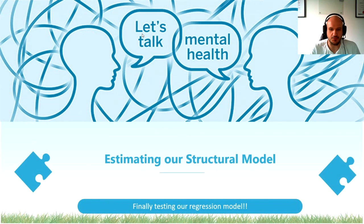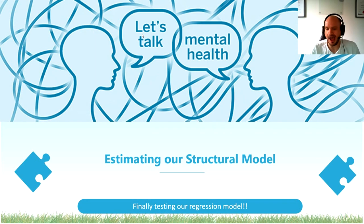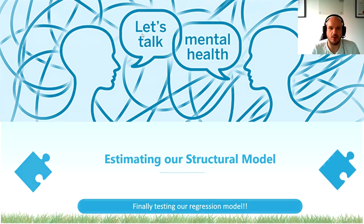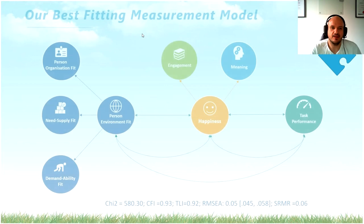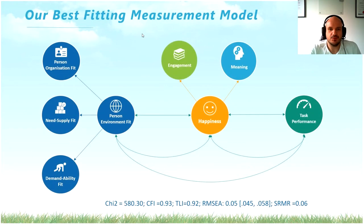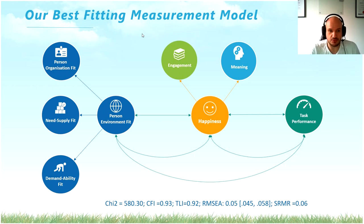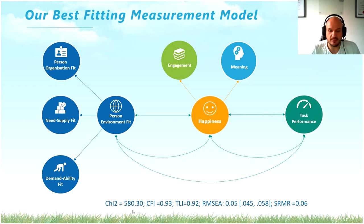Okay, so how do we estimate our structural model, our path model? How do we get to these relationships that we so desperately require? As you can remember, this was our best-fitting measurement model estimated in the previous episode, with chi-square being 580.